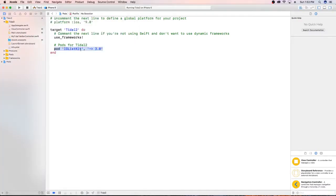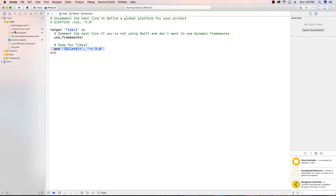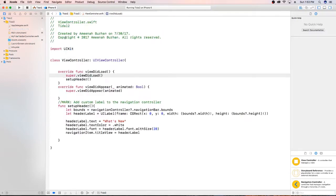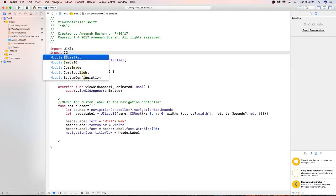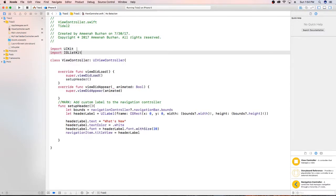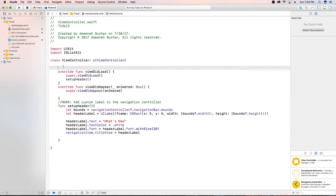As you see, my pod file here in this project has IG list kit and you'll need to actually go ahead and do that part first before continuing. So I'm just going to jump into my view controller and of course import IG list kit.